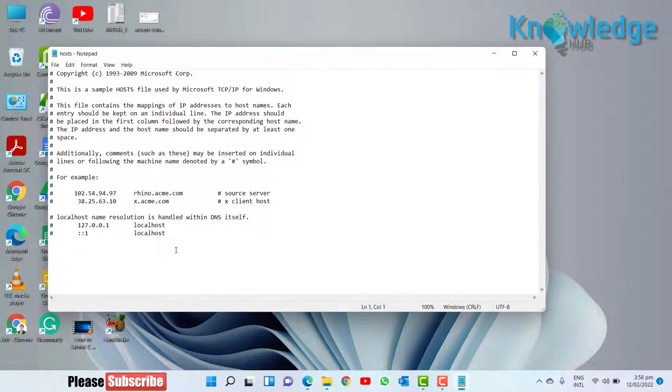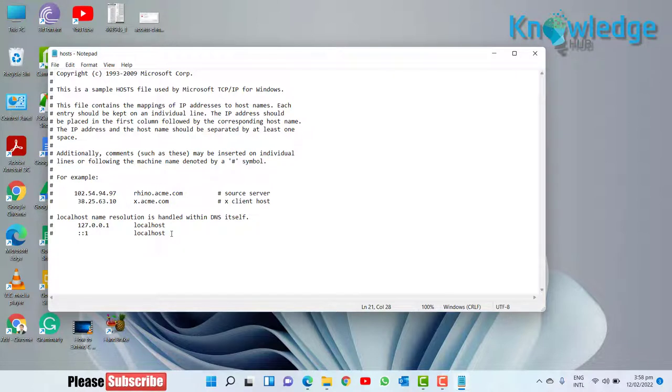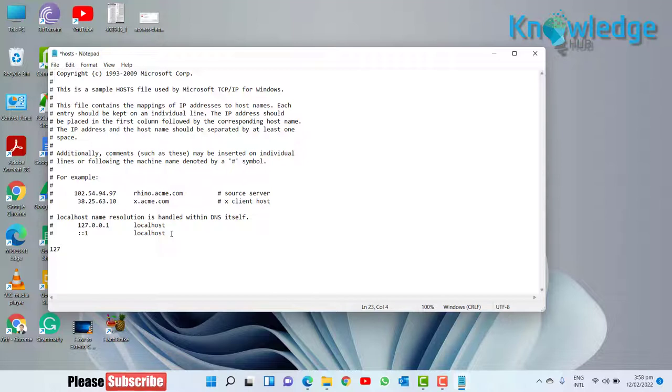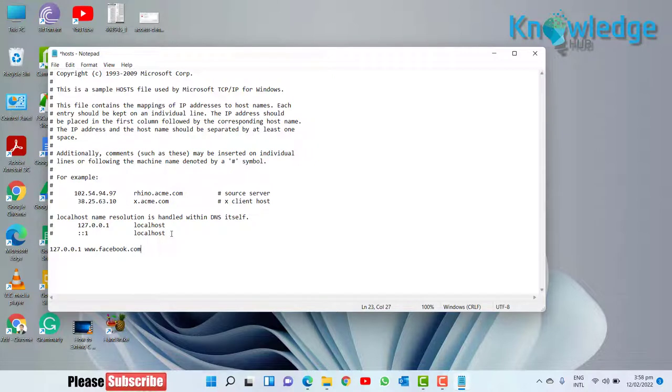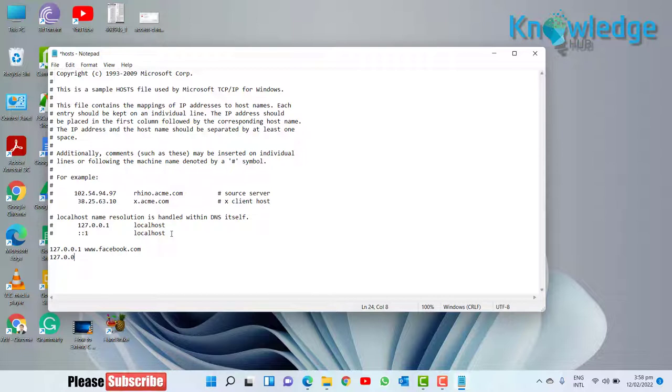Once you have opened the hosts file in notepad, to block, let's say Facebook, on a new line enter 127.0.0.1 followed by a space then enter www.facebook.com. You have to type both variant without www or with www.